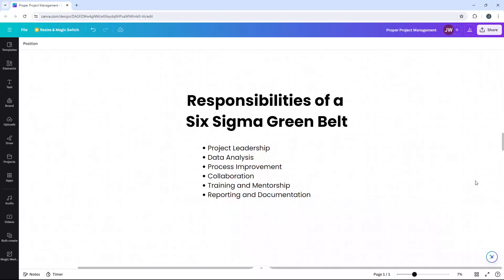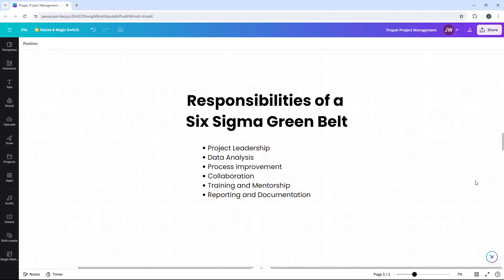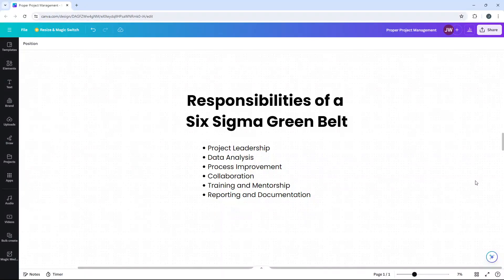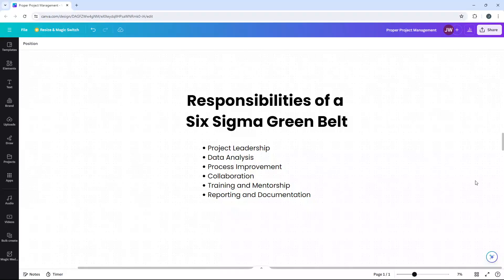The primary role of a Six Sigma Greenbelt is to lead and support Six Sigma projects. So their main responsibilities include project leadership. Greenbelts lead Six Sigma projects, managing them to successful completion. This involves planning, executing and closing projects while ensuring they meet the desired goals. They also have a range of data analysis duties. Collecting and analyzing data to identify areas for improvement is a critical responsibility. They use statistical tools to uncover root causes of problems and validate solutions.